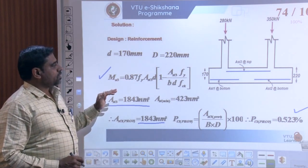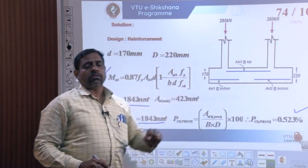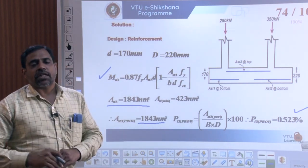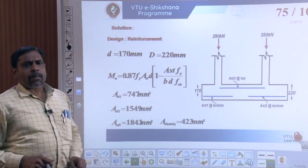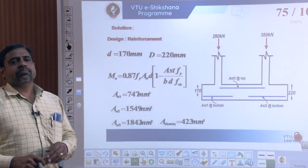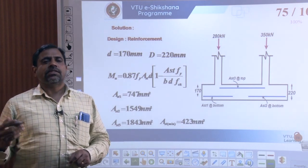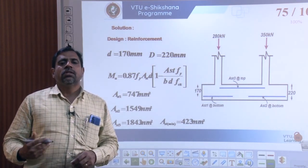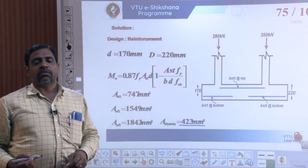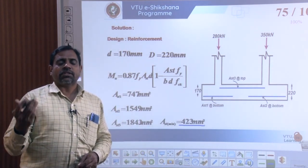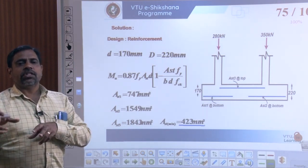We have arrived at the three critical reinforcement designs and percentage calculations, which are very important for the shear check at those three critical sections. To summarize: AST1 = 747 mm², AST2 = 1549 mm², AST3 = 1843 mm², and AST minimum = 423 mm² (based on 0.12% of the gross cross-sectional area).